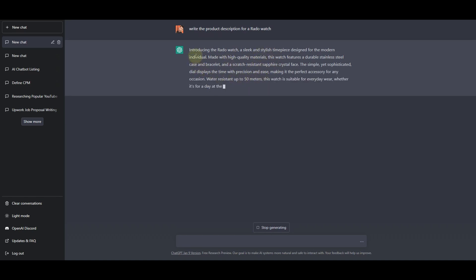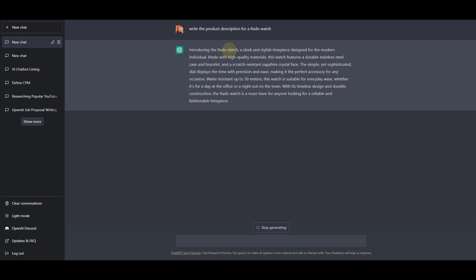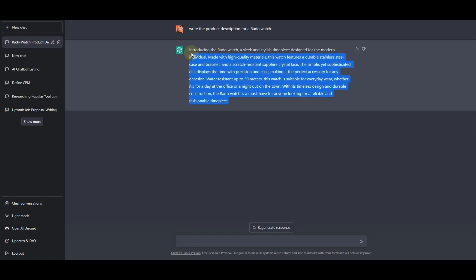Right here you can see that it has written introducing the Rado watch, a sleek and stylish timepiece designed for the modern individual. Made with high quality material, this watch features a durable stainless steel case and bracelet and scratch resistant sapphire crystal face. So now we have this product description right here.